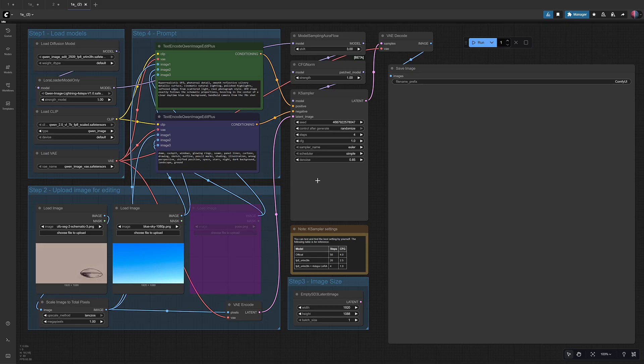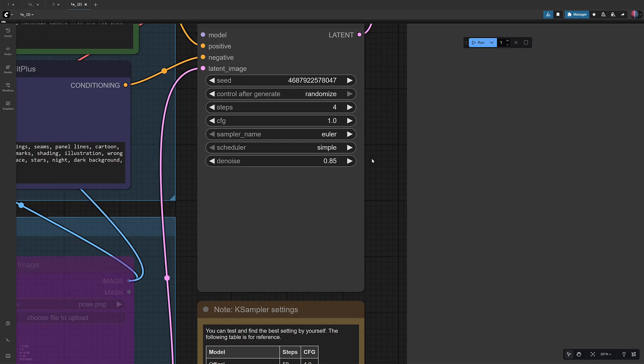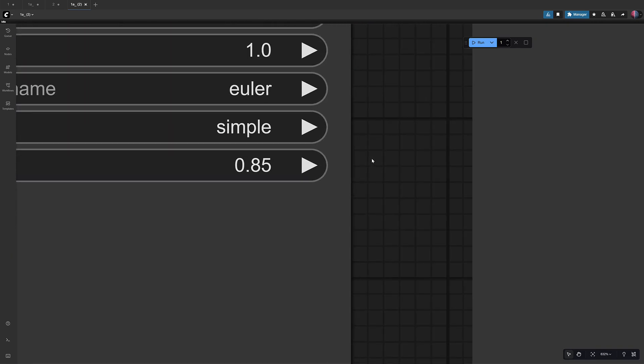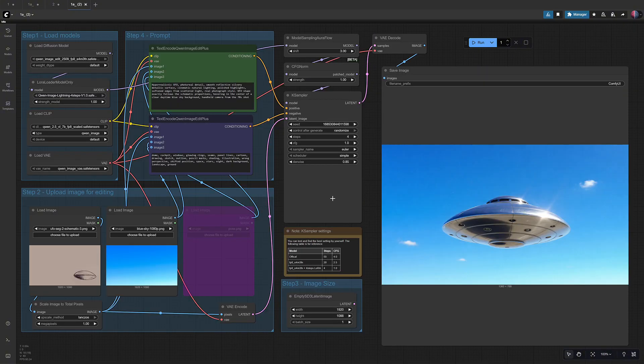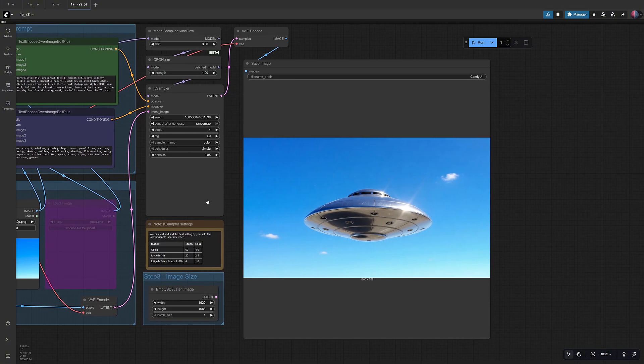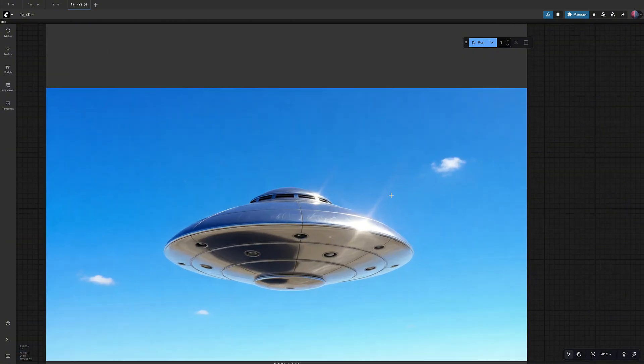For the next test, I kept everything the same but changed denoise from 0.80 to 0.85 and created an image that was closer to what I wanted, but still not quite there.